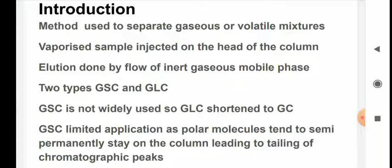The vaporized sample or the gaseous sample is injected at the head of the column. The elution or separation is done with the help of an inert mobile gas — the carrier gas does not interact with the components of the mixture but is used only to carry the sample through the column. There are two types of gas chromatography: solid columns (GSC) and liquid columns (GLC).